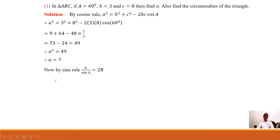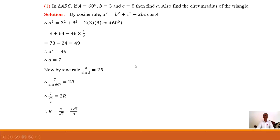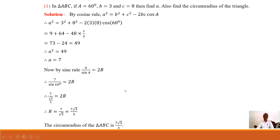To find the circumradius, we use the sine rule: a / sinA = 2R. Putting in the values — angle A = 60°, side a = 7, and simplifying — we get R = 7√3 / 3. Therefore the circumradius of triangle ABC is 7√3 / 3.